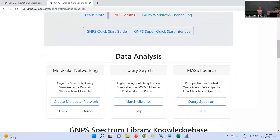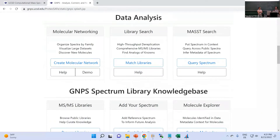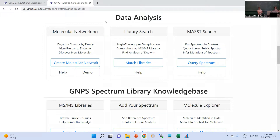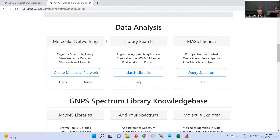If we scroll down further there are different data analysis workflows. For this workshop we focus on feature-based molecular networking. We did MZmine feature finding, we exported the feature table and one spectrum of MS/MS fragmentation information for each feature, and this information we want to upload to GNPS now.